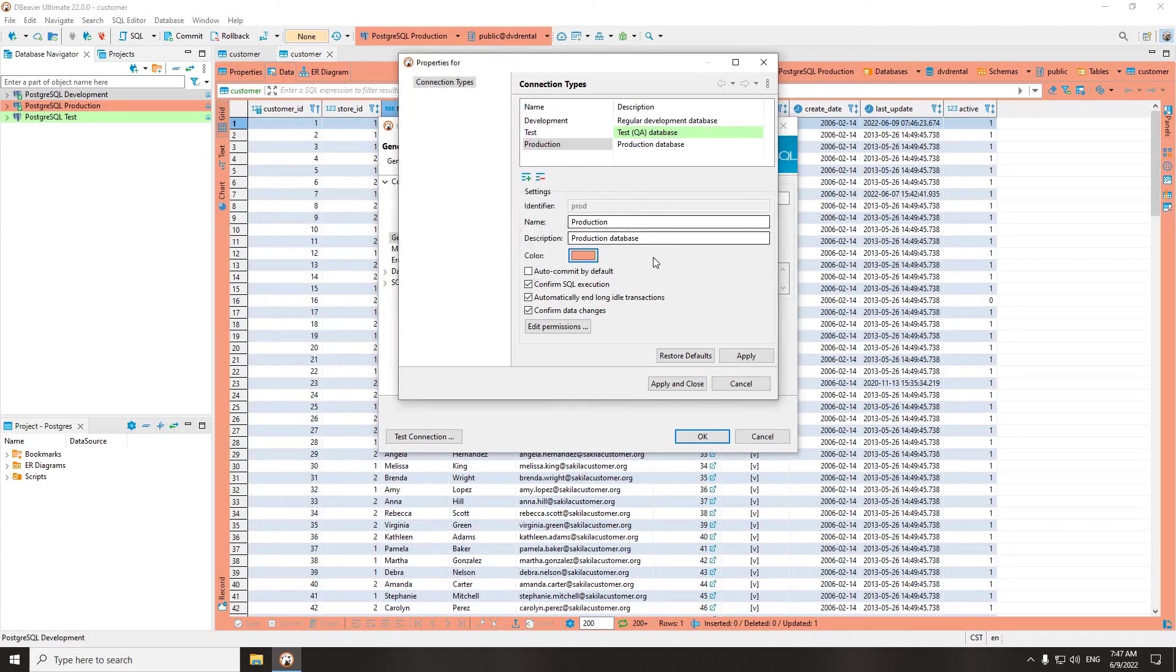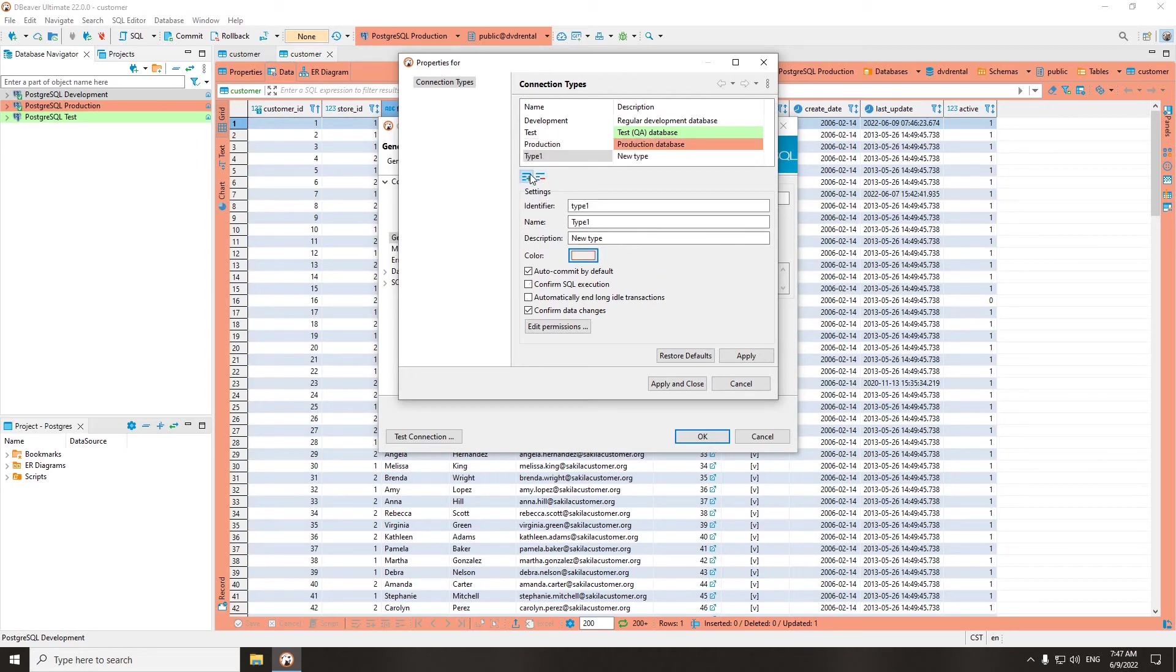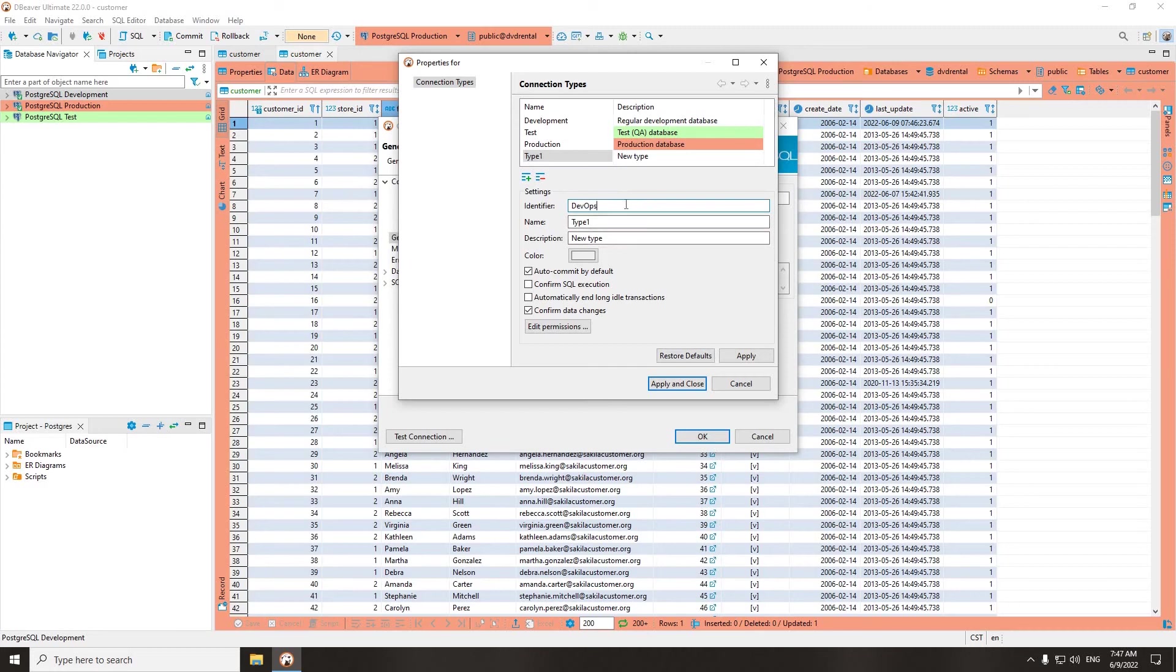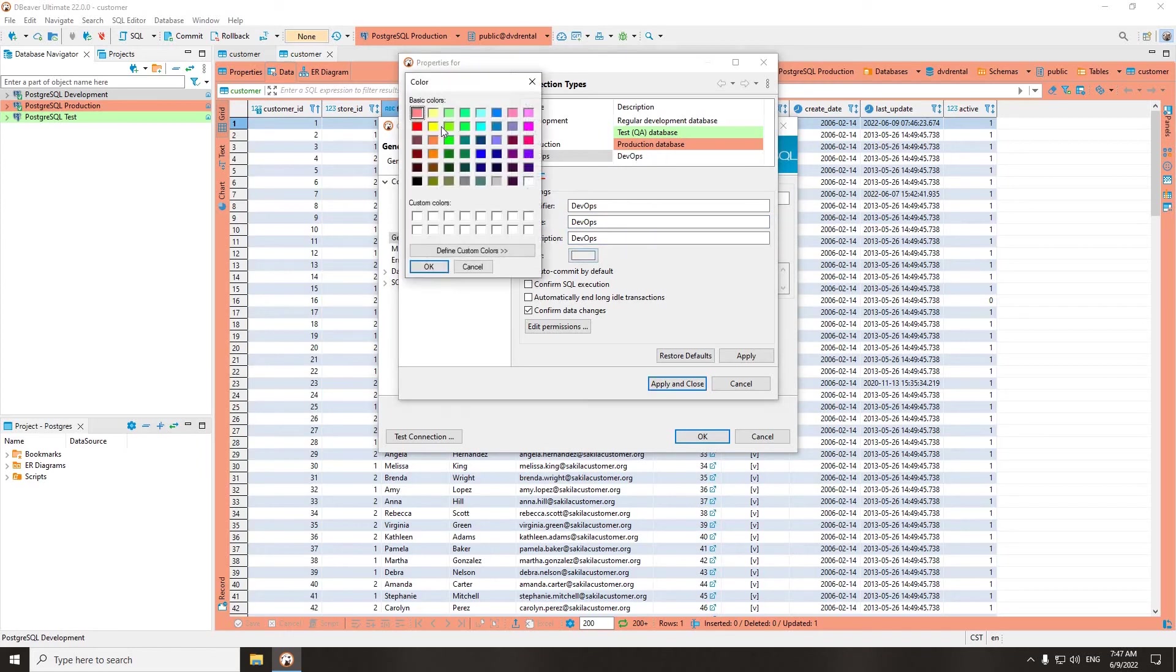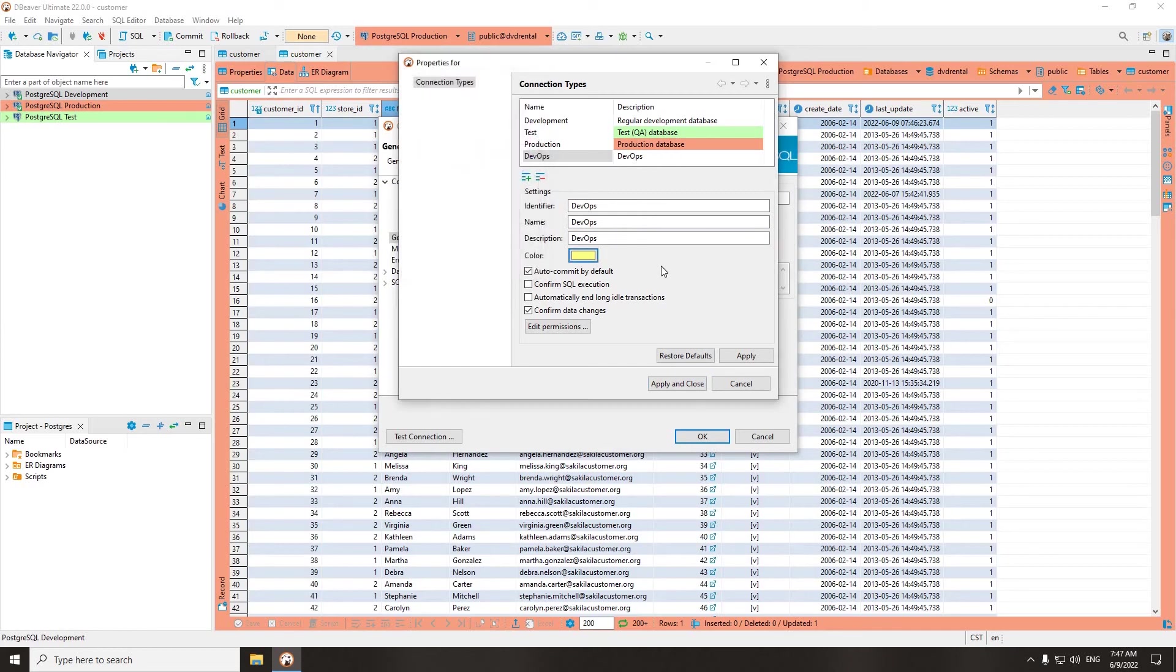In rare cases of complex infrastructure, when you have more than three development stages, you may need to create your own connection types. To add a new type and remove unnecessary options, use the two buttons below the window with the list of connection types. To avoid mixing up custom types with each other, set a name, description, and background color for each of them.